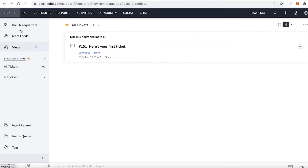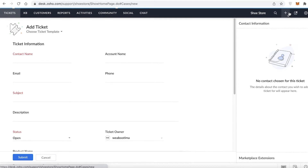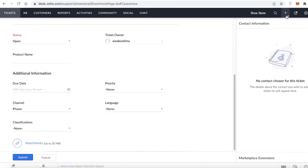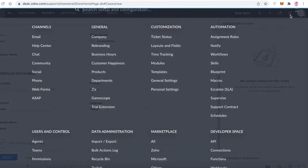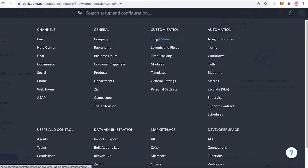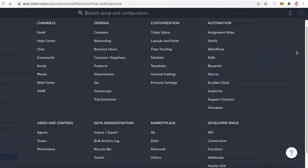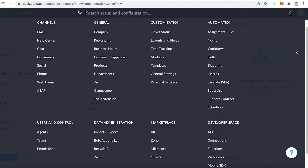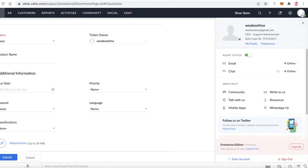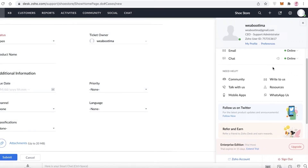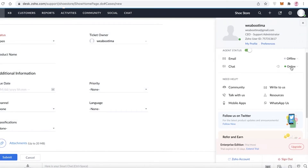Going back to the Tickets section, you can click the plus icon in the top right to add new tickets. You also have notifications and Settings, which include all your automations, customizations, ticket time-tracking modules, and templates.